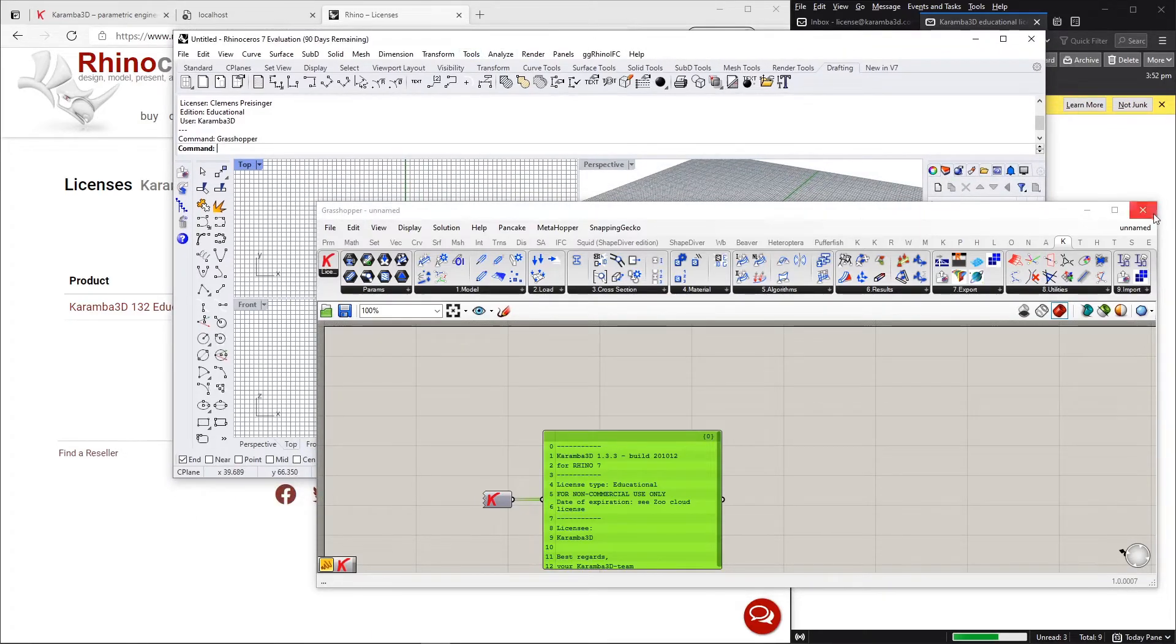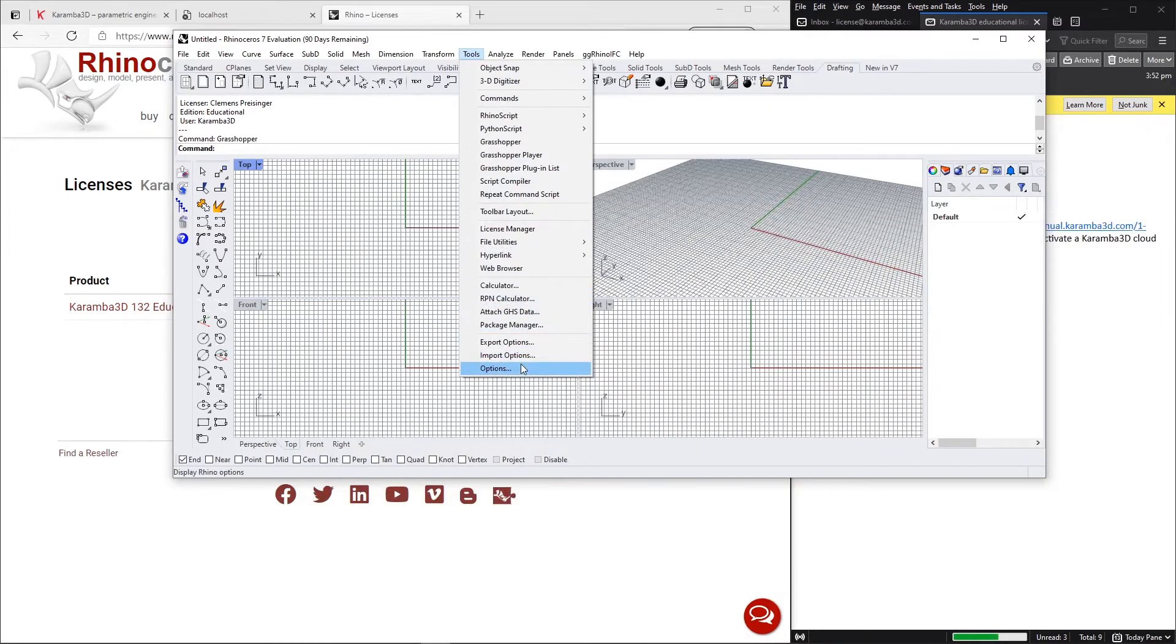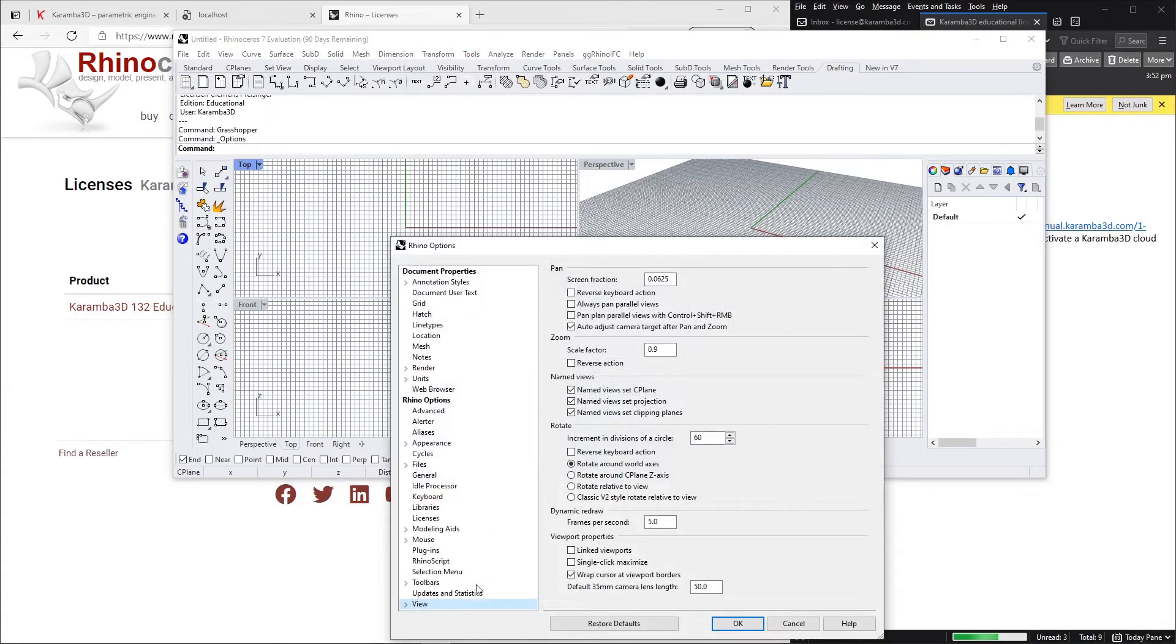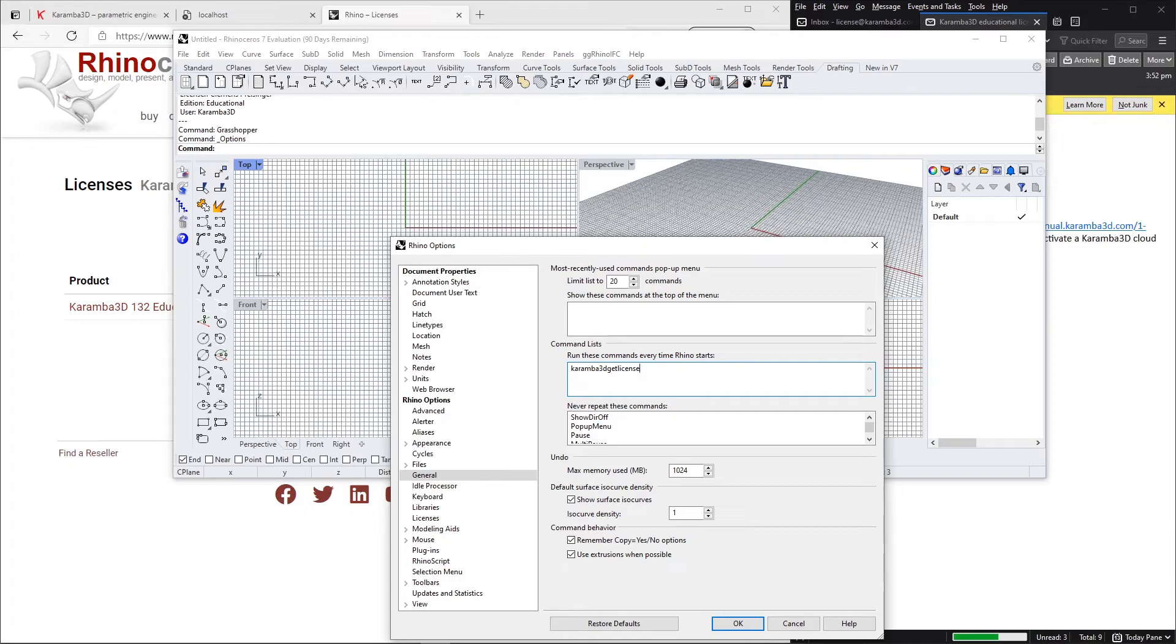You can also automate this process by going to Tools, Options and General. And here in the command list you can enter Caramba3D get license which will automate this process for you upon startup.